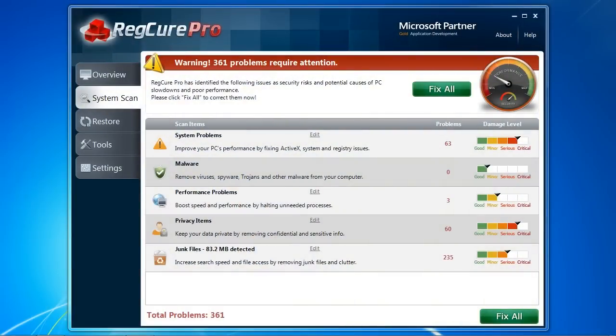Here are the results of our scan. It found a total of 361 problems that need attention. They are also listed by the severity of the problem.